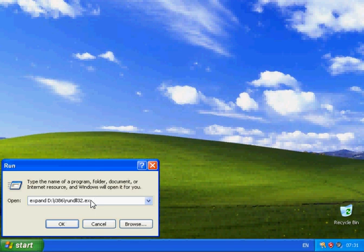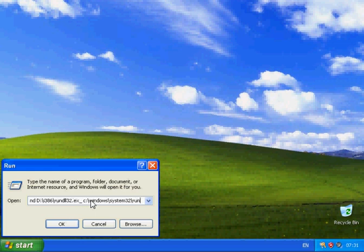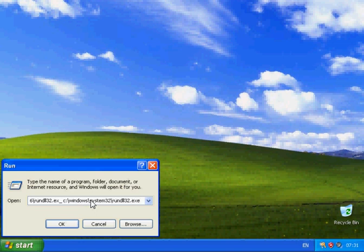Then it's going to be C:\Windows\System32\rundll32.exe